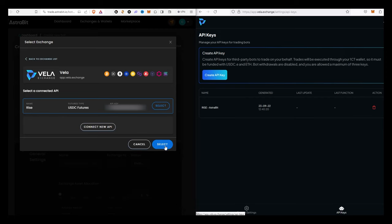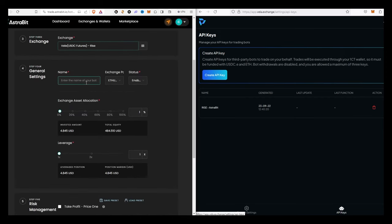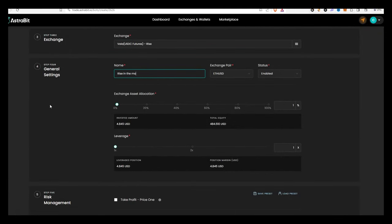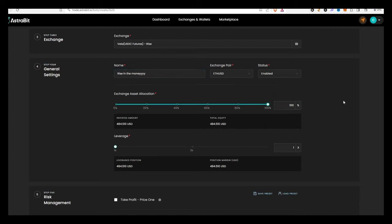You'll have to name the bot, whatever you want. The exchange asset allocation basically means — I've got $484 there, so I'll set it at 100%, letting the bot use 100% of those funds. If you kept it at 50%, it would only use a maximum of $242 at one time. Next you have your leverage setting — do whatever you want. If you like to play hard, go all the way; if you want to play it safe, go 1x or 2x. That's entirely up to you.